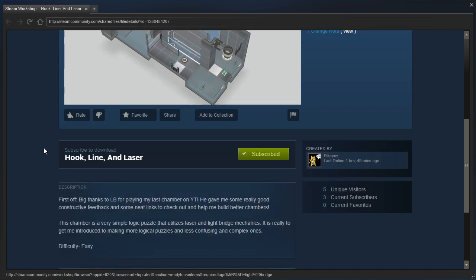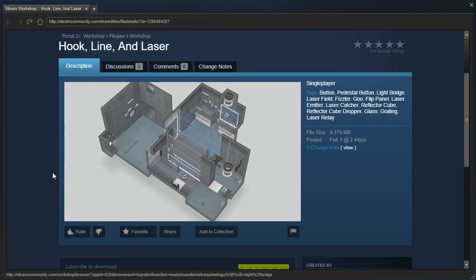First off, big thanks to LB for playing my last chamber on YouTube. He gave me some really good constructive feedback and some neat links to check out and help me build better chambers. This chamber is a very simple logic puzzle that utilizes laser and light bridge mechanics. It is really to get me introduced to making more logical puzzles and less confusing and complex ones. Difficulty? Easy.